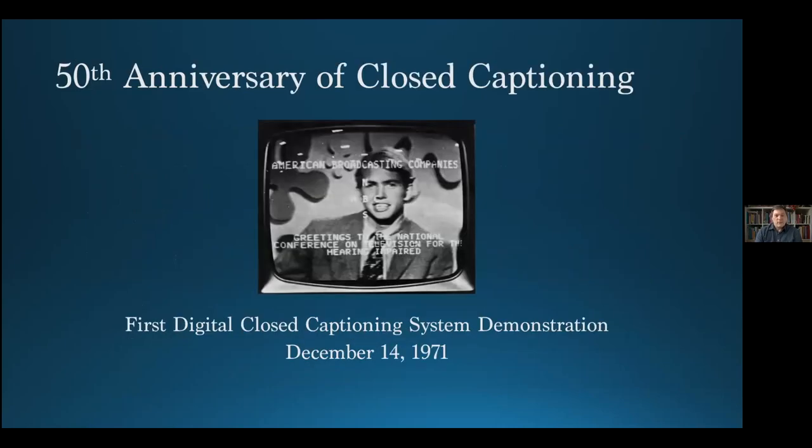Hopefully, with these and other developments, we can all begin to make the first 50 years of closed captioning far more accessible in the next 50 years. Thank you.